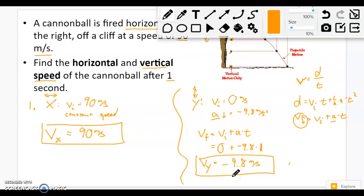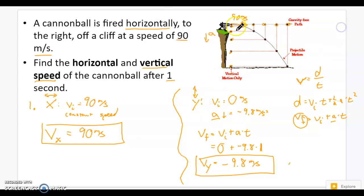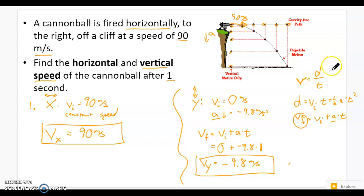Those are my two answers. We don't use v equals d over t to solve for speed on this side because we're solving for velocity on the vertical side and it's accelerating — the equation has to have acceleration in it. We will use that other equation later. And that's the answer after one second, which is part of your assignment.